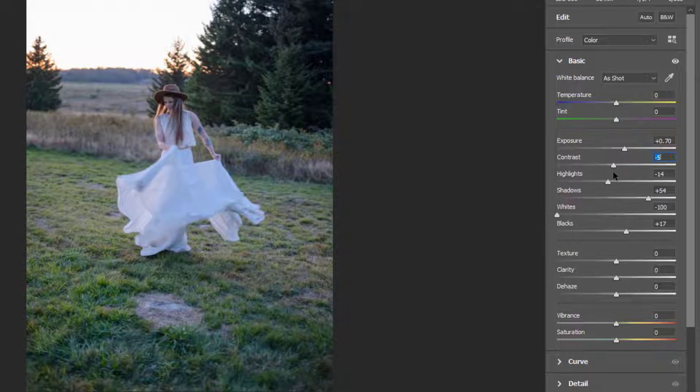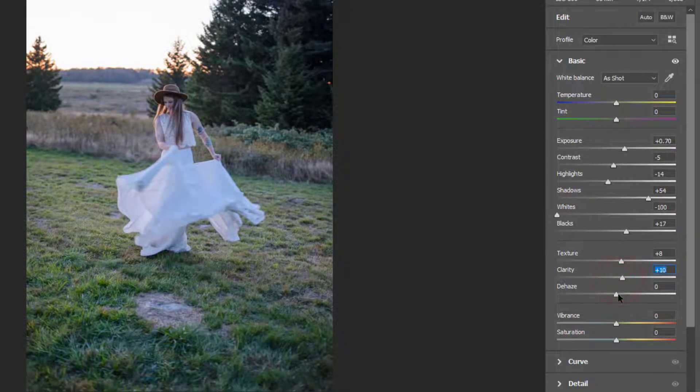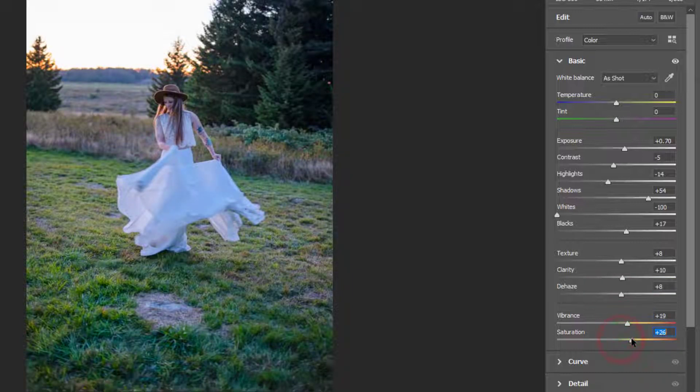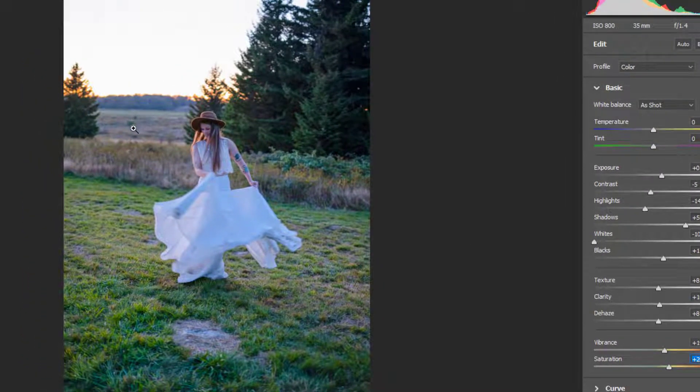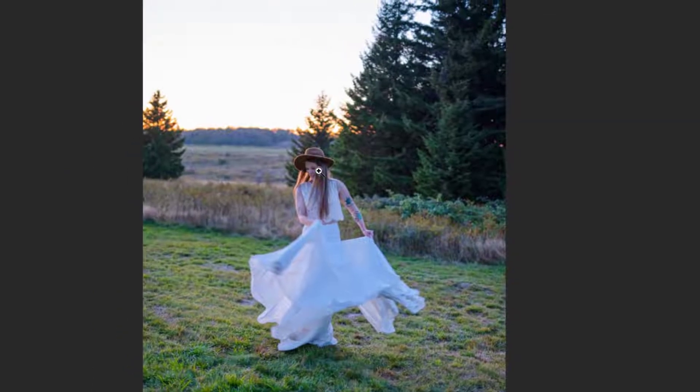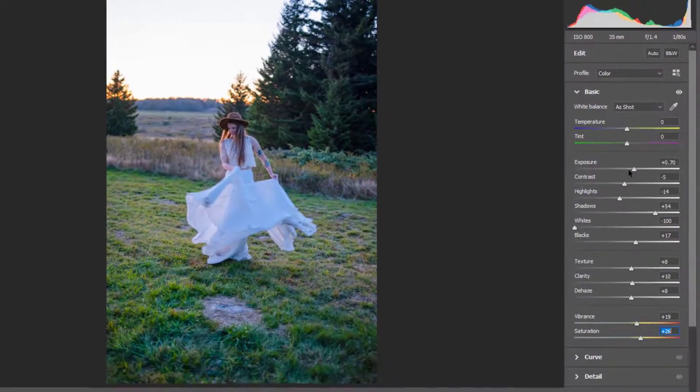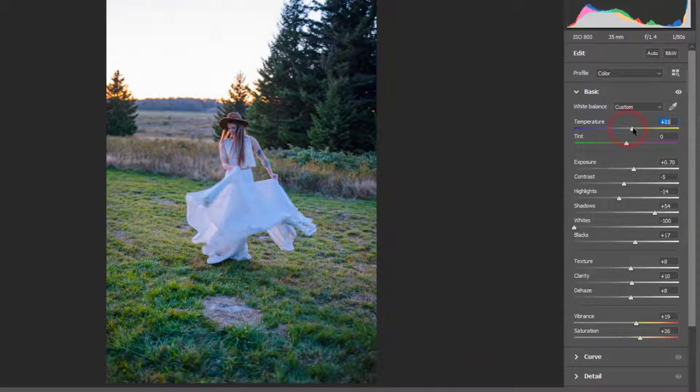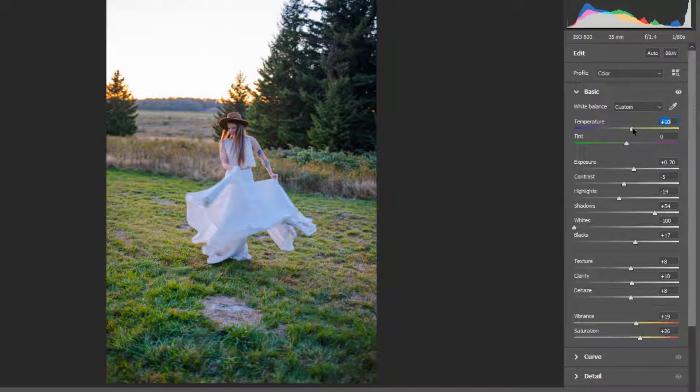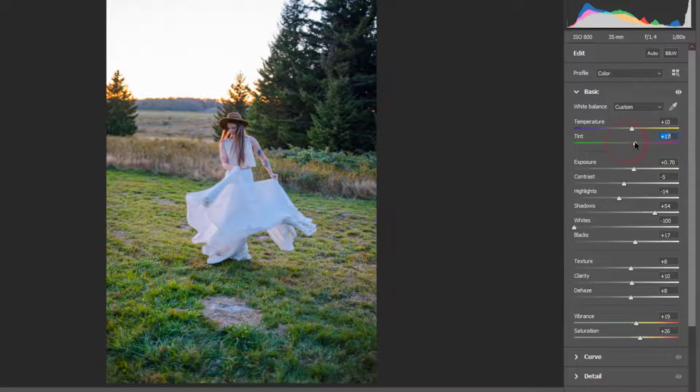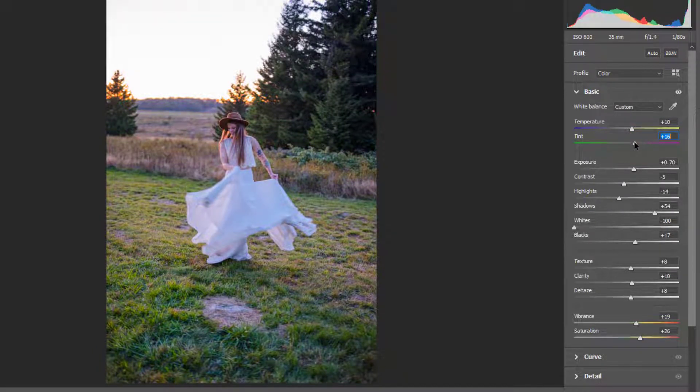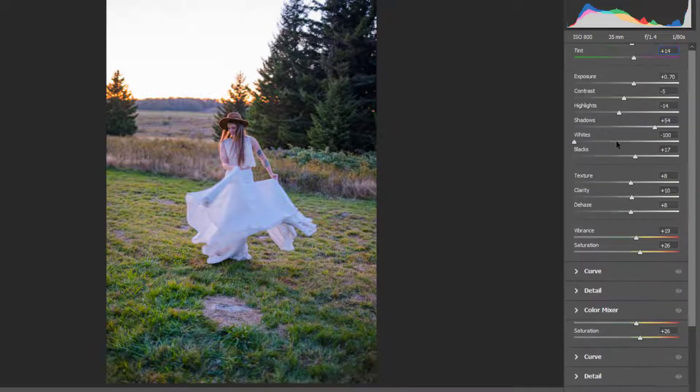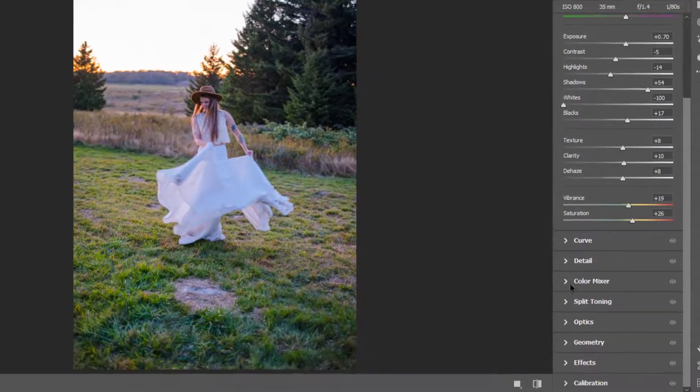Then we'll drag down the contrast a little bit and add texture, clarity, dehaze, and a bit of vibrance and saturation. Now it looks pretty nice. Since it was sunset timing—you can see the reflection of the sunset on her hair—we'll change the temperature to yellow to get a warmer look. I'm sure it wasn't winter season. Then I'll drag the tint also to the positive side.